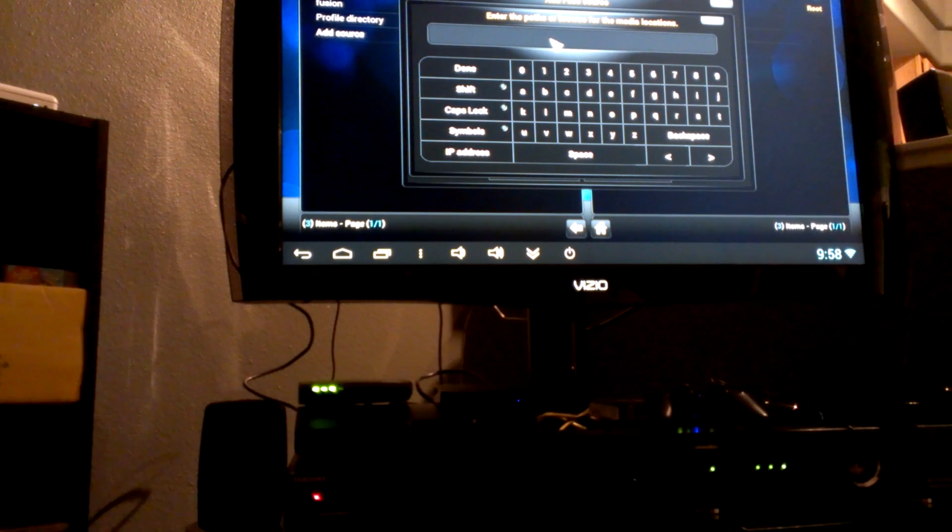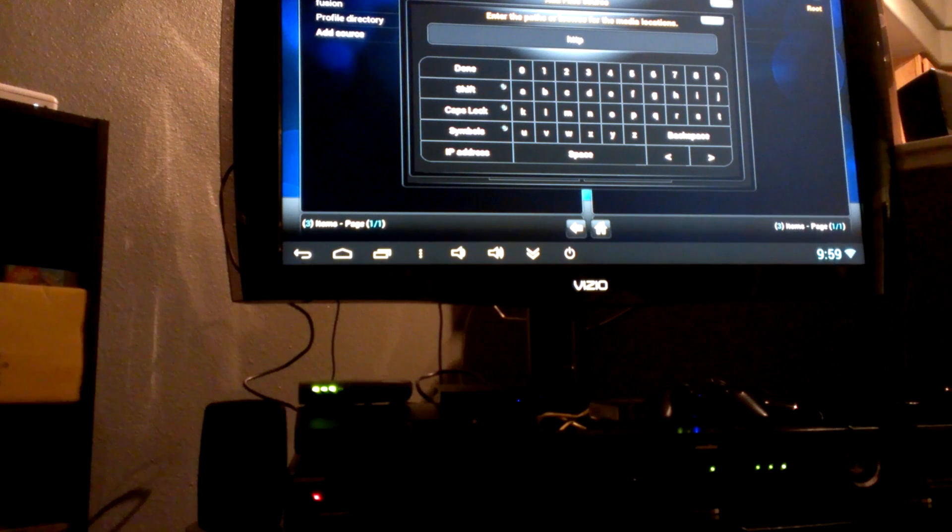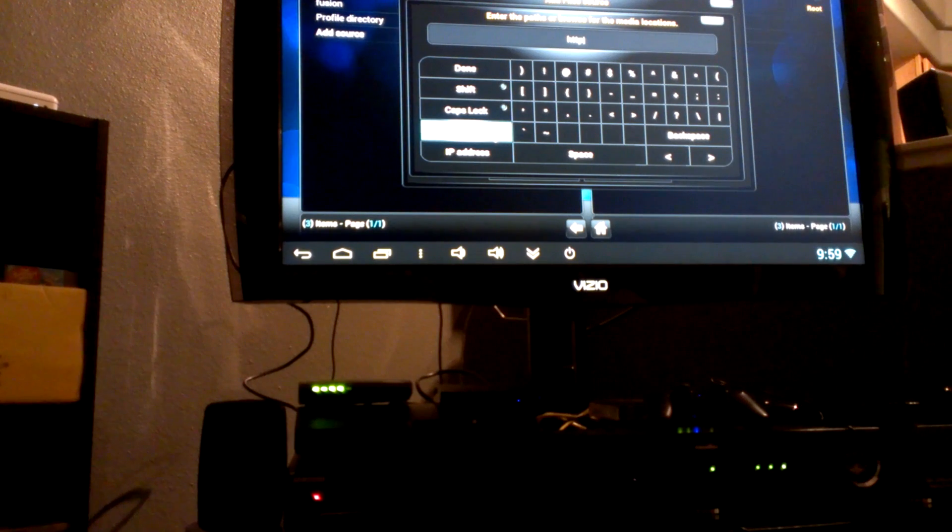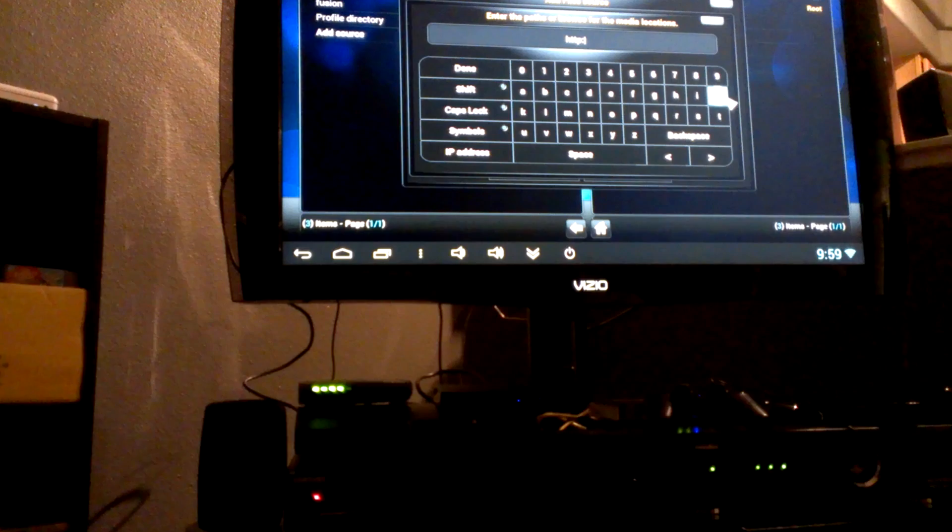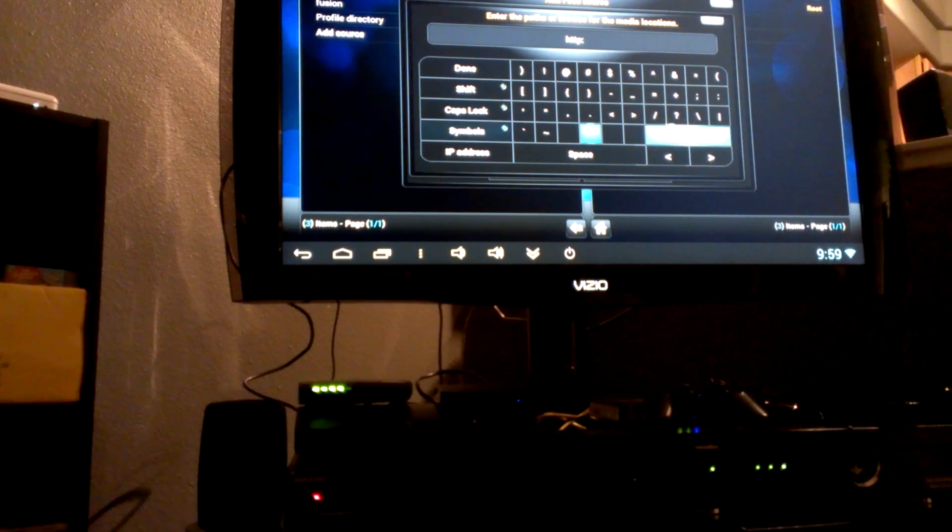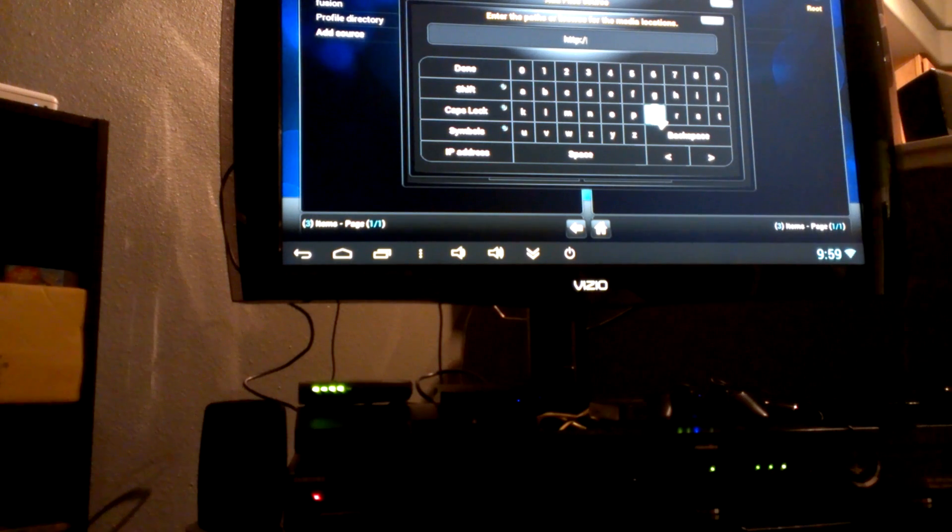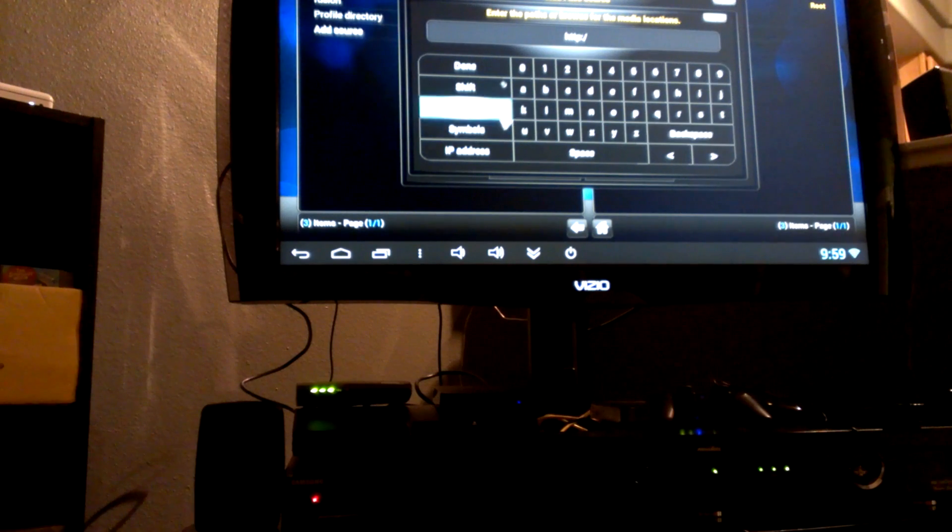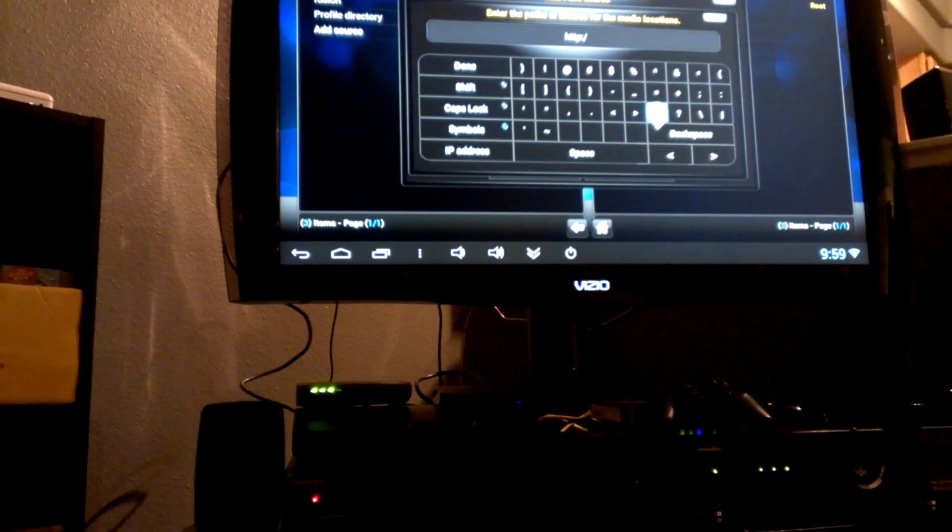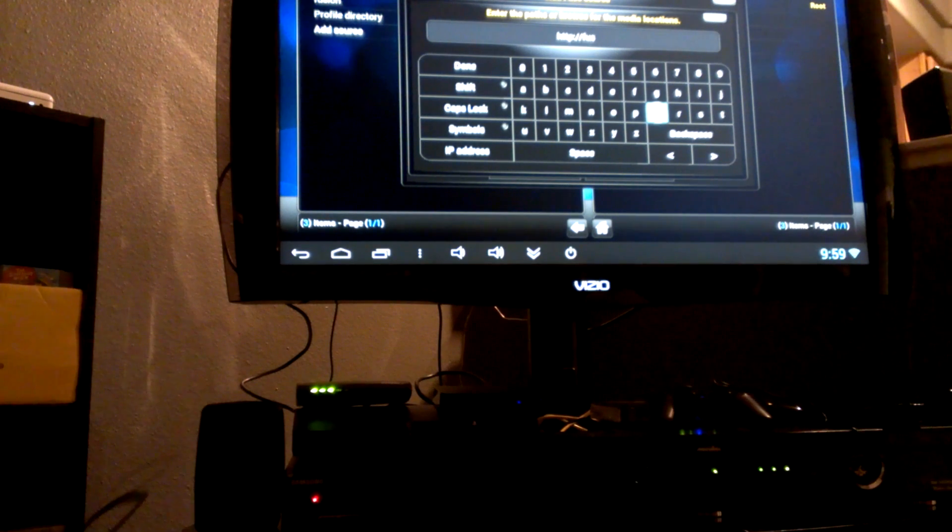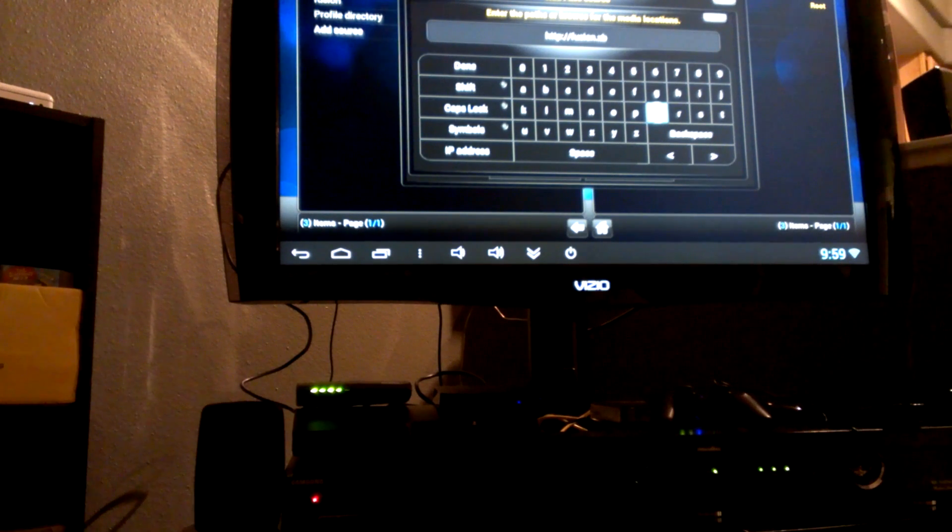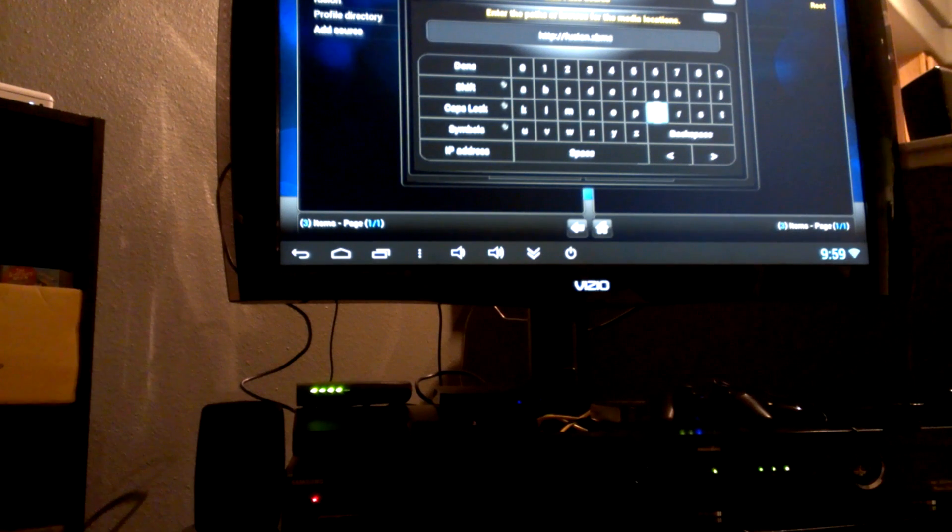Which is HTTP, and then colon backslash backslash, and then fusion dot XBMC hub dot com.